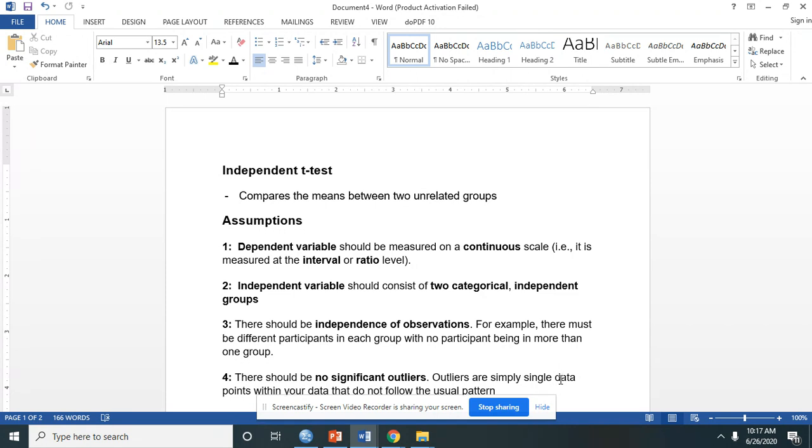However, you must follow several assumptions before conducting this test. The first assumption is the dependent variable should be measured on a continuous scale. That would mean your DV must be in a form of interval or ratio level.